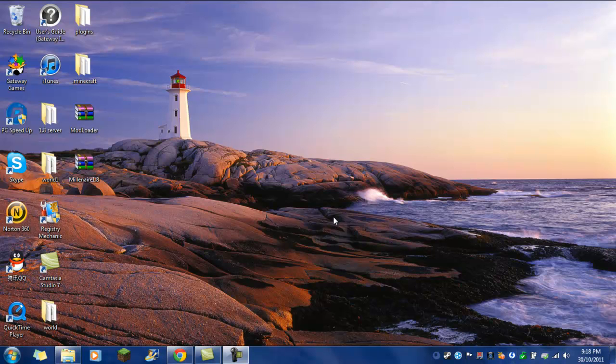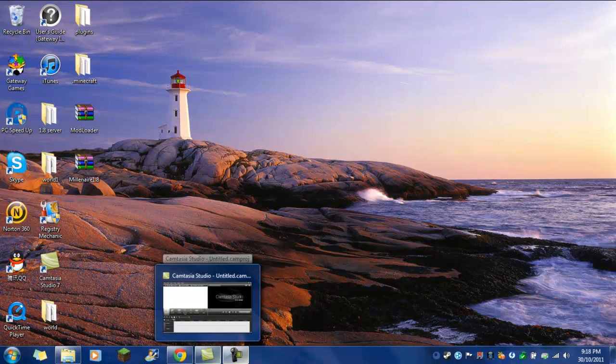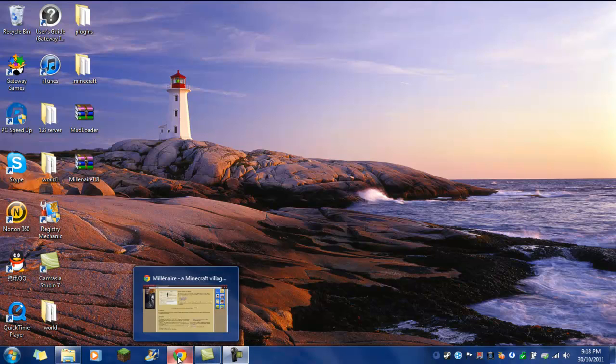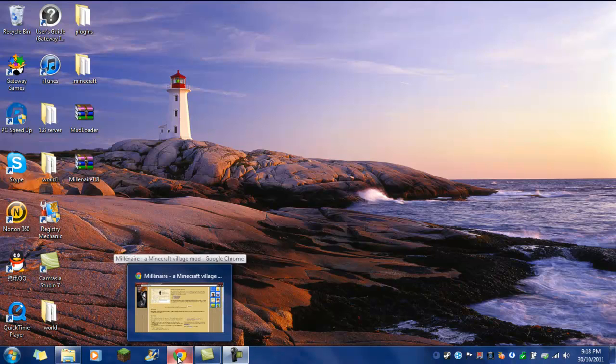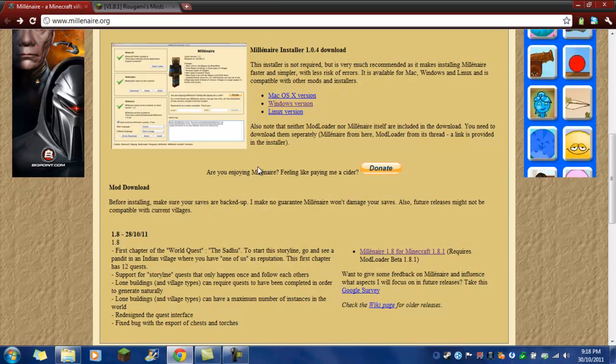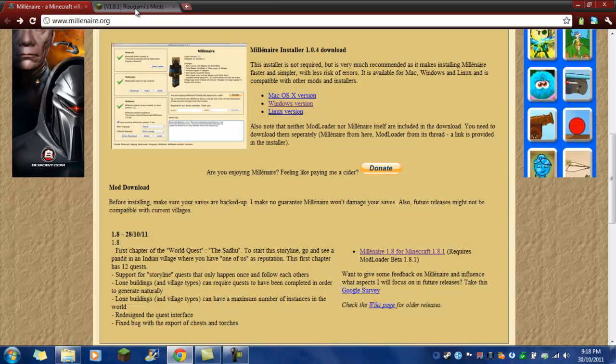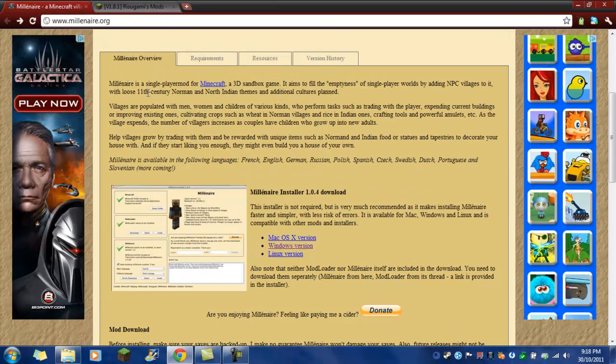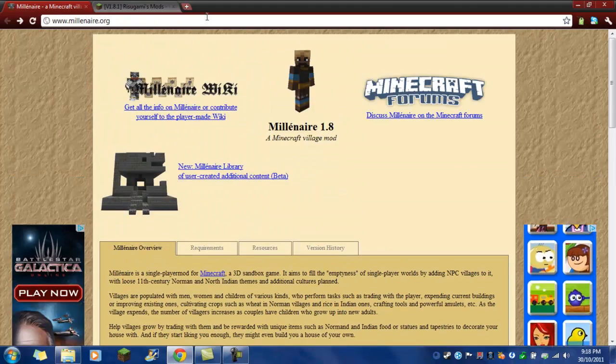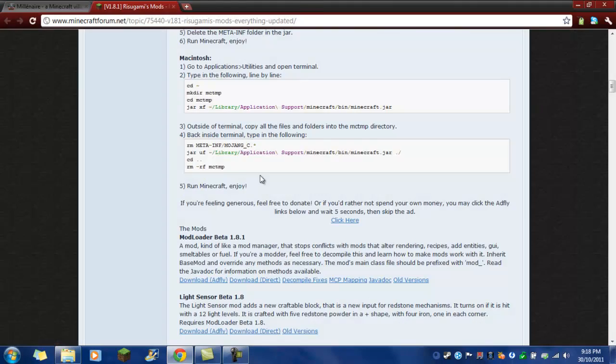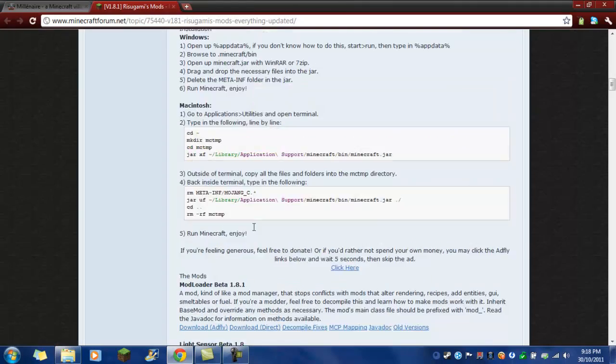Hi guys, Duffaloz with you here, and today we're going to get the Millionaire mod for 1.8. So first, the Millionaire mod will be in the link in the description, same with Mod Loader.